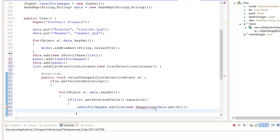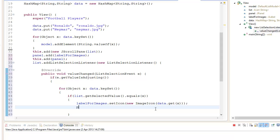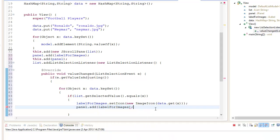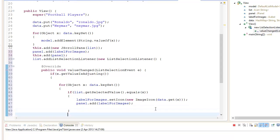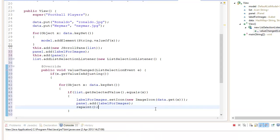Ctrl+Shift+O because ImageIcon is not available. What we want to do is add it again to the JPanel, so panel.add labelForImages, and what we want to do is make sure we repaint. So we go repaint.